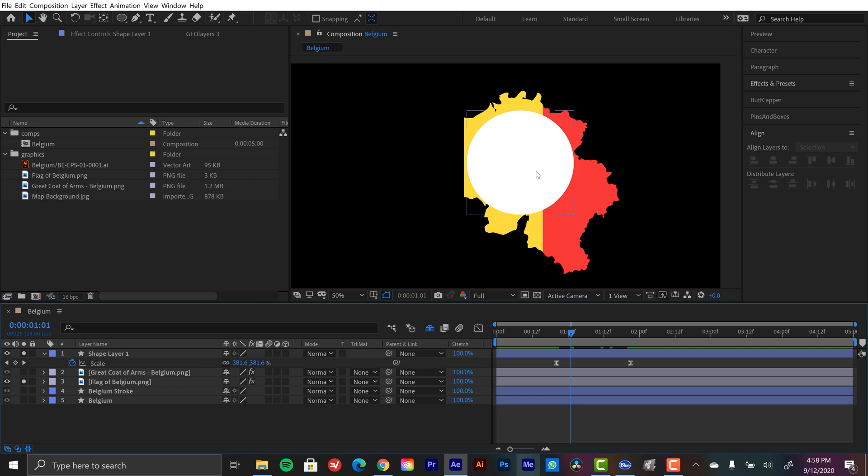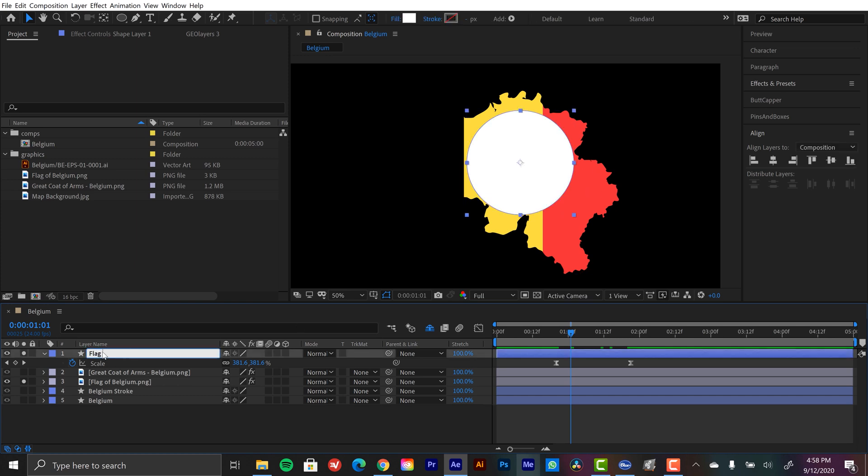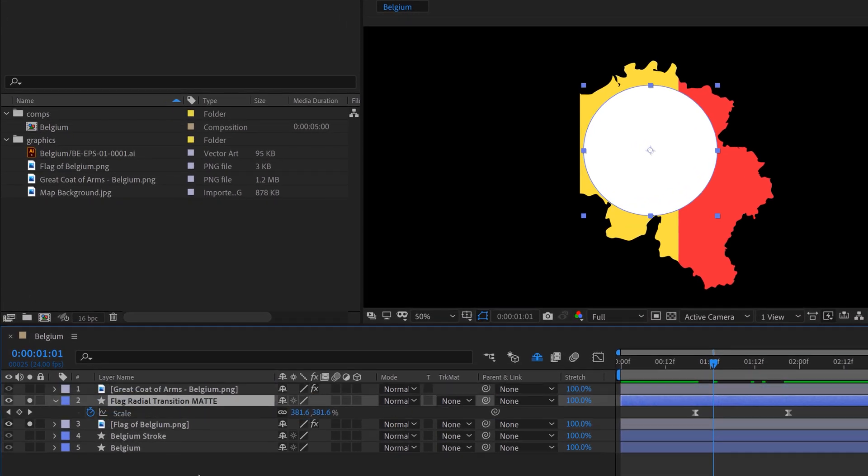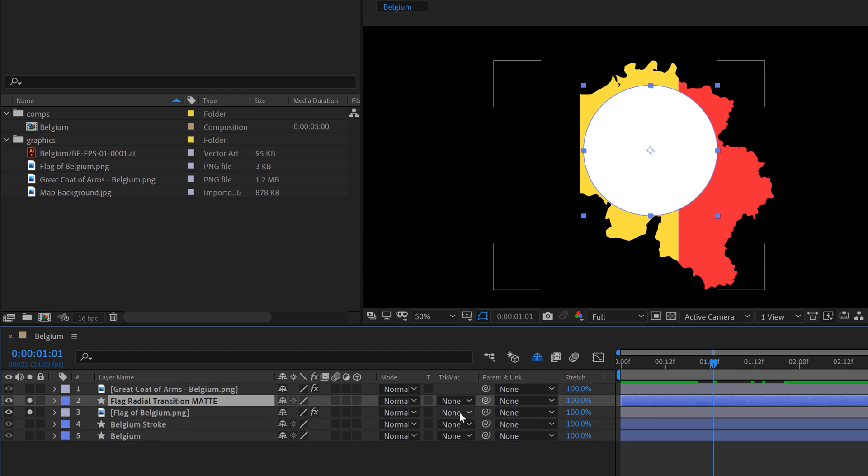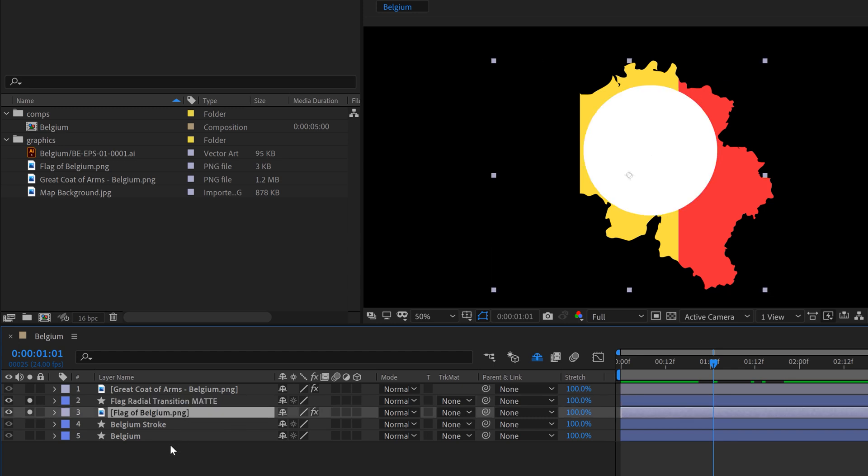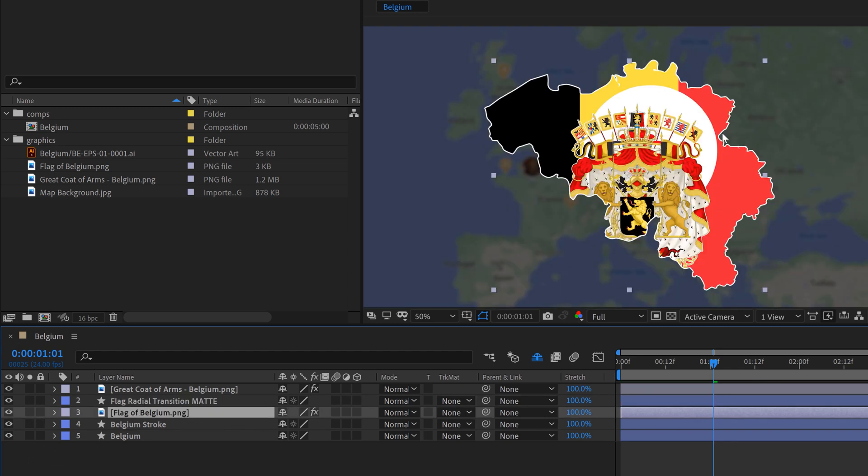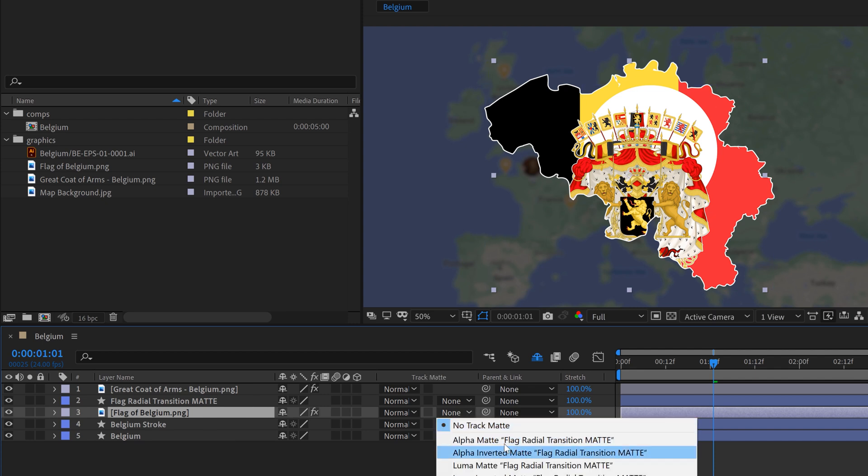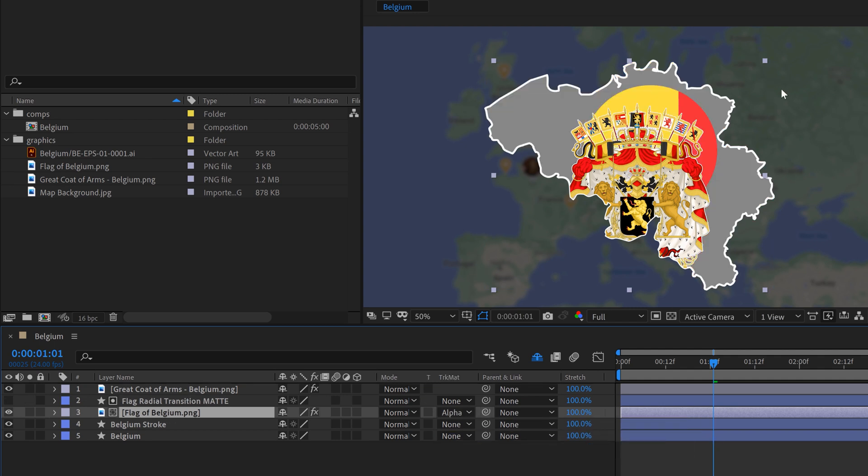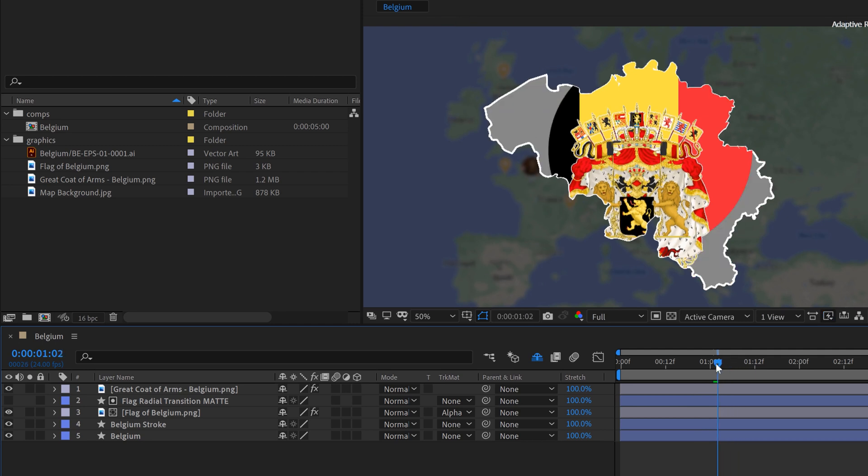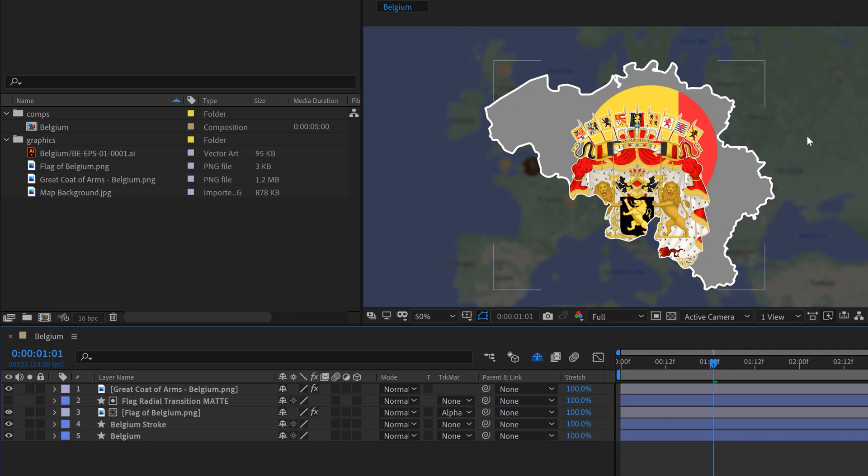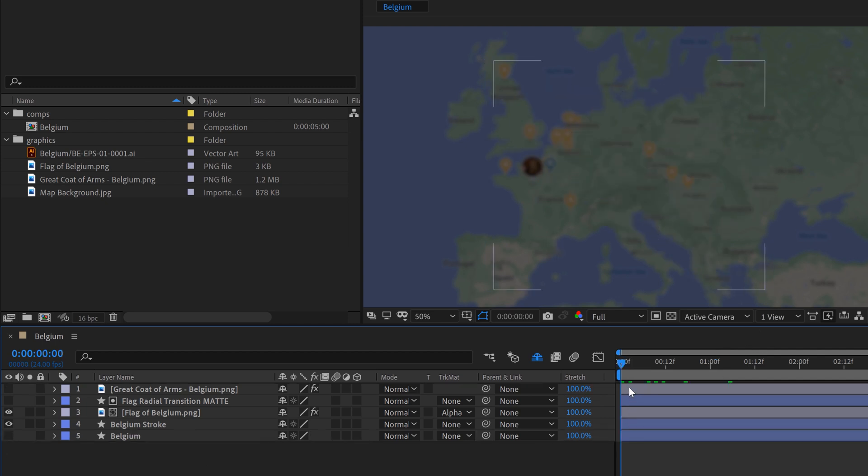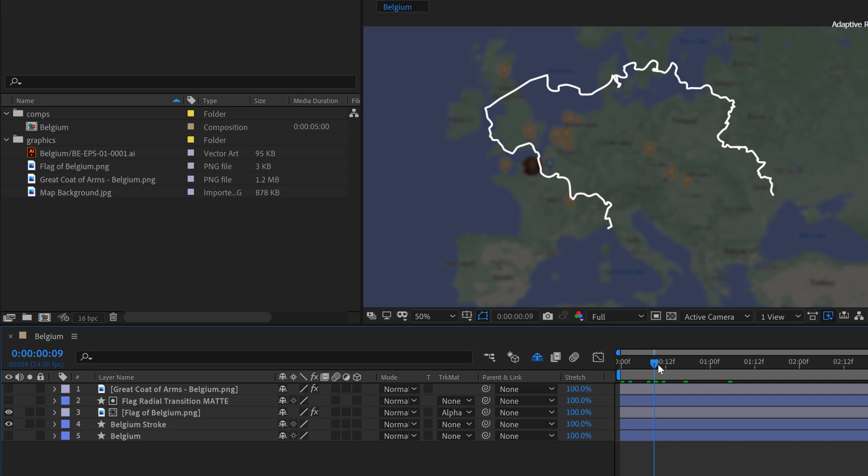And let's see how this looks. Okay so that's looking good. Now, what we need to do is we need to essentially assign this as a matte. So we're going to call this flag radial transition matte. And I'm going to drag this above the flag of Belgium and the reason I'm going to do that is because I want to use my track matte column and these need to be adjacent. So now I'm going to grab, well let's turn the visibility off here. So we can see the white ellipse. So with my flag of Belgium layer selected I'm going to go to track matte and do alpha matte flag radial transition matte. And now that will serve as an animation in.